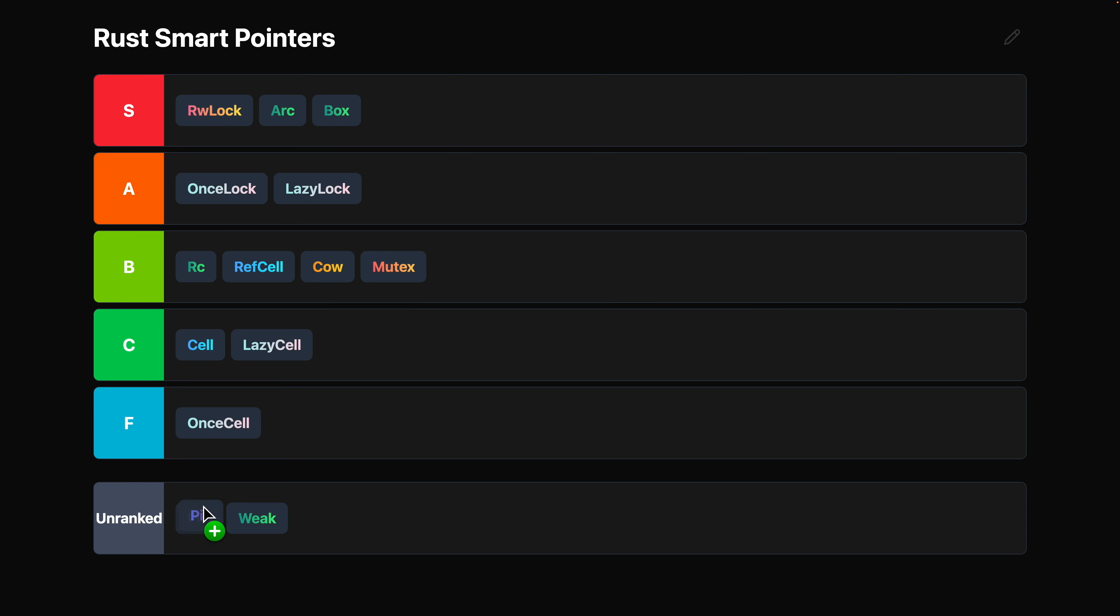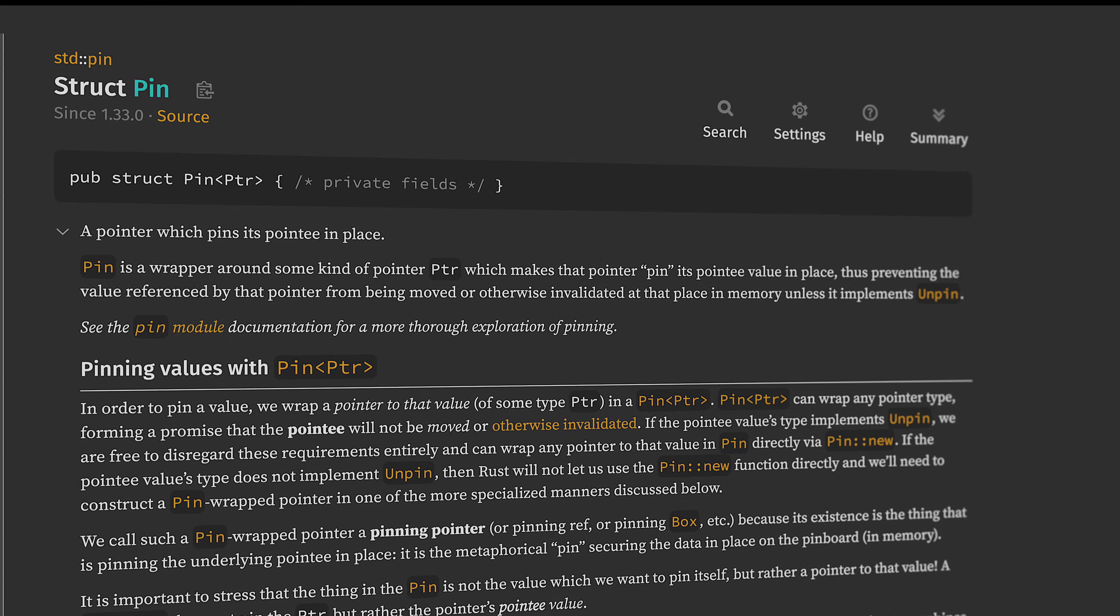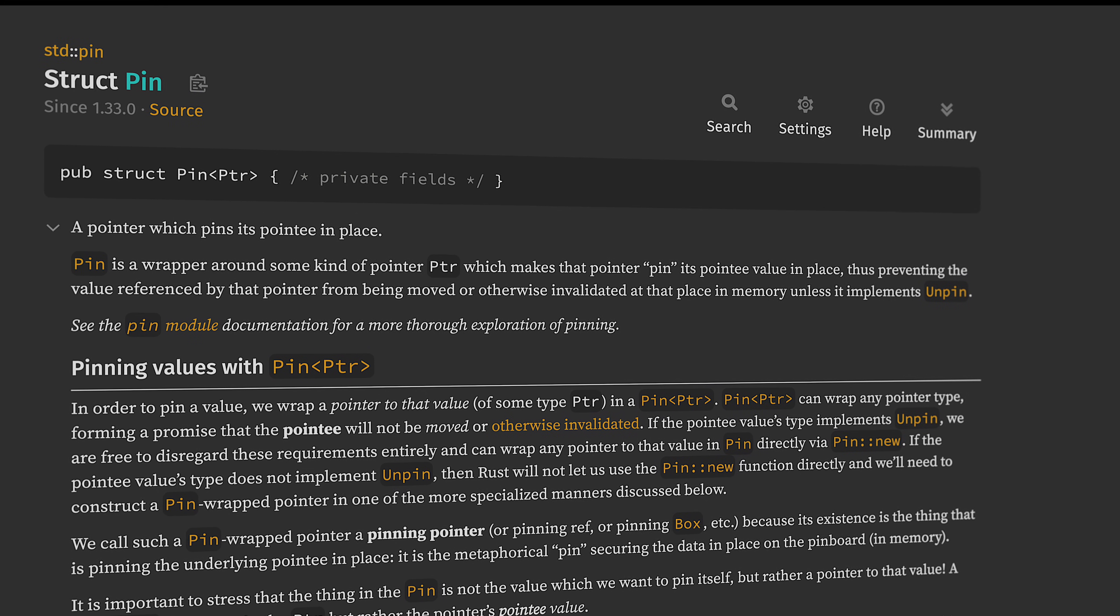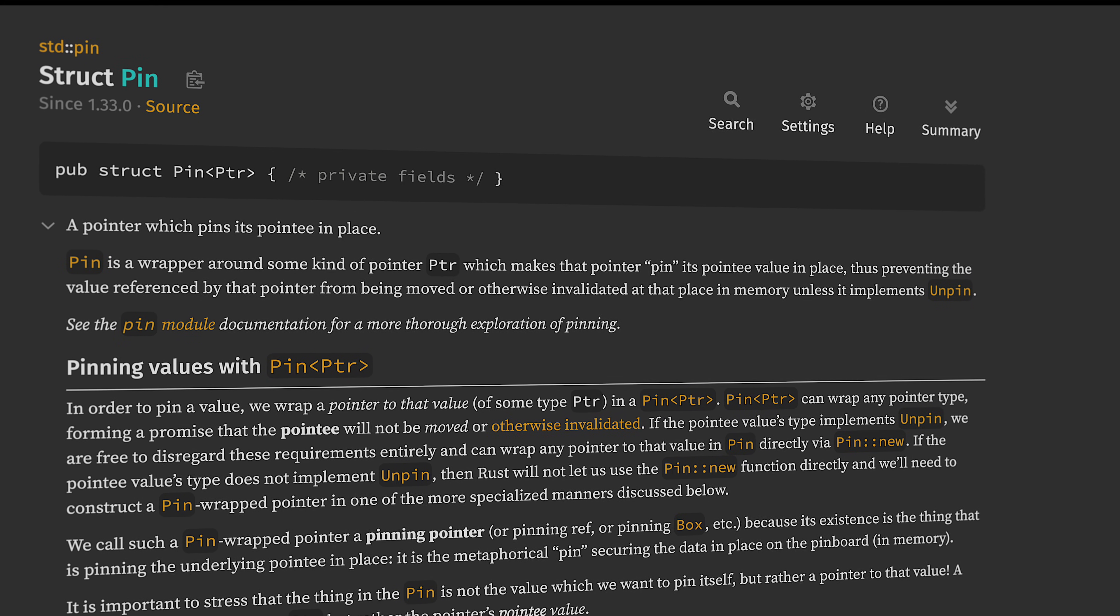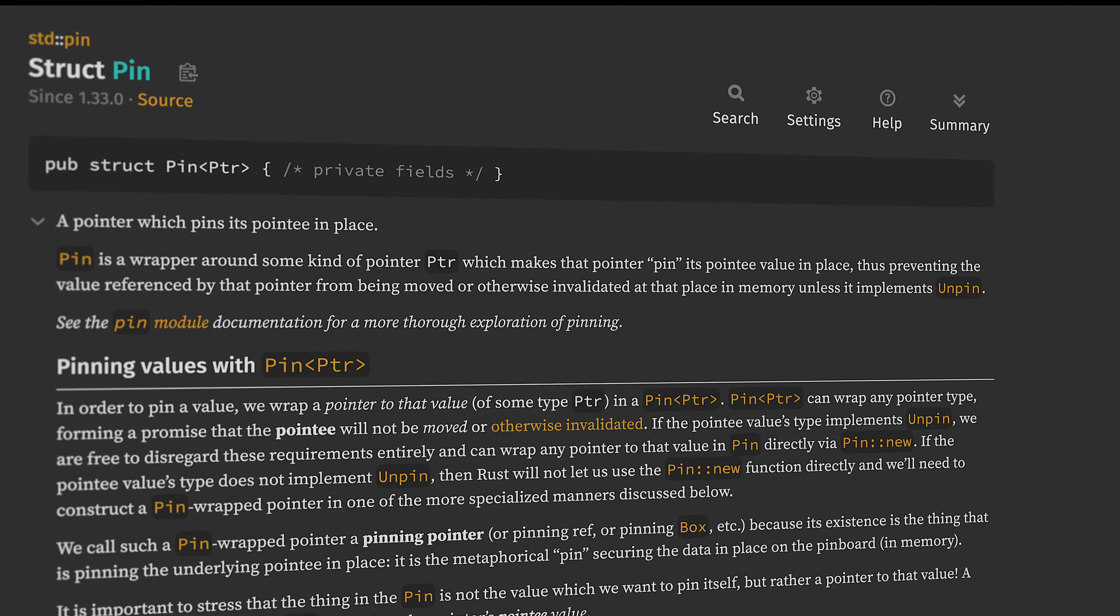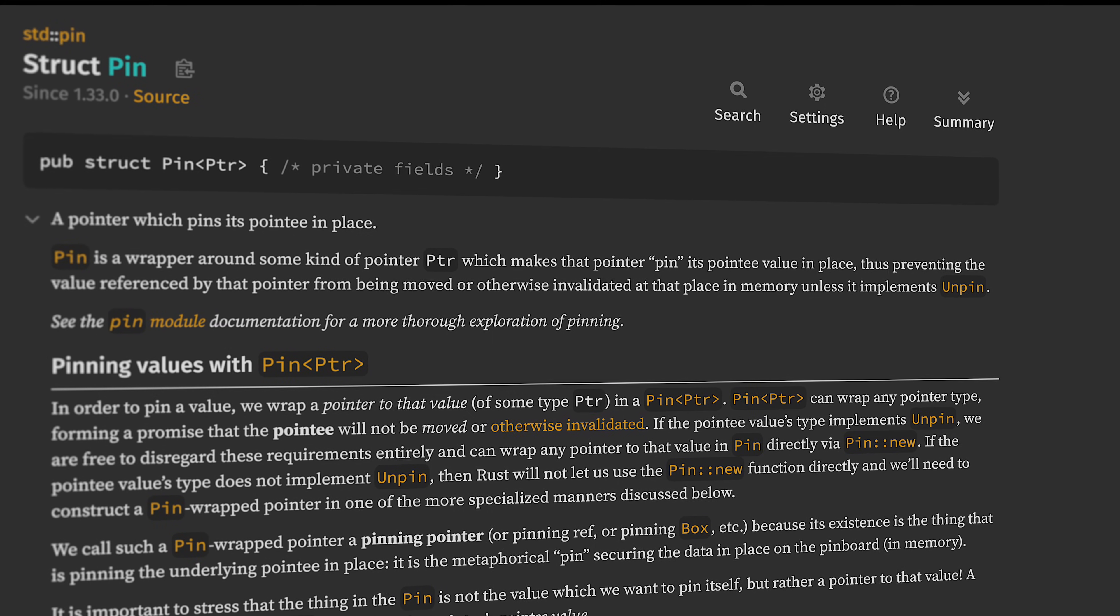All right, then we have PIN. We're going to put PIN in the C tier. I rarely deal with PIN directly, and a lot of you, even if you're doing asynchronous Rust, maybe you haven't dealt with PIN directly. PIN ensures the memory location of the thing that you put inside it never changes.